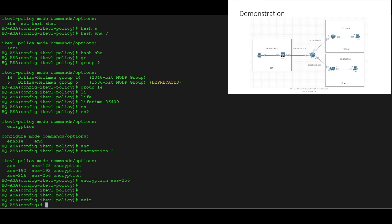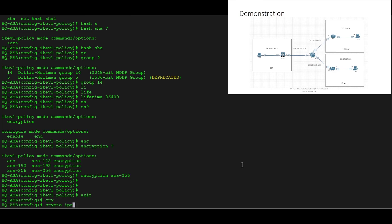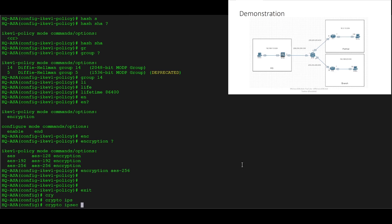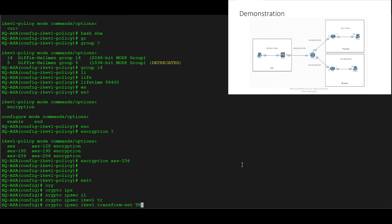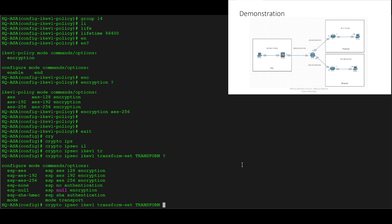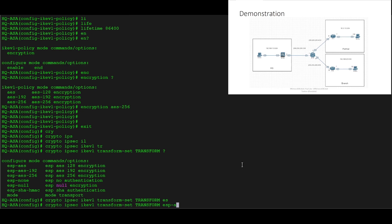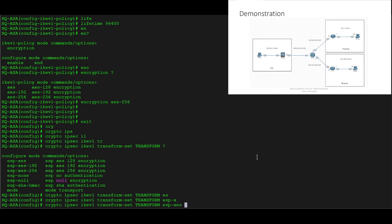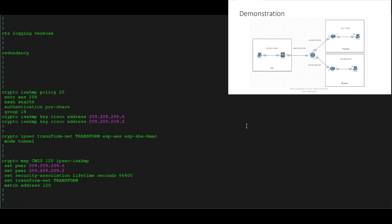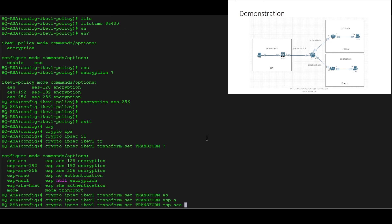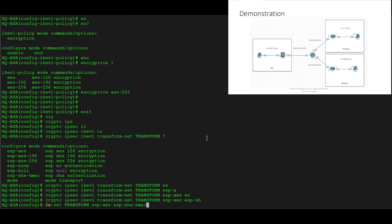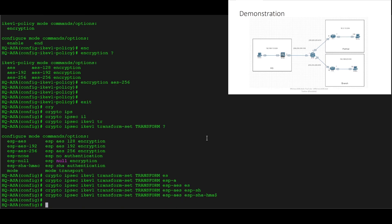Now we'll create our transform set. We'll do 'crypto ipsec ikev1 transform-set transform'. We'll verify what we used on the router — it was ESP-AES and ESP-SHA-HMAC. So we'll configure it as 'ESP-AES ESP-SHA-HMAC'. That's our transform set configured.